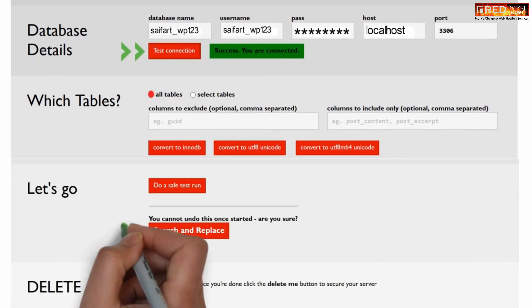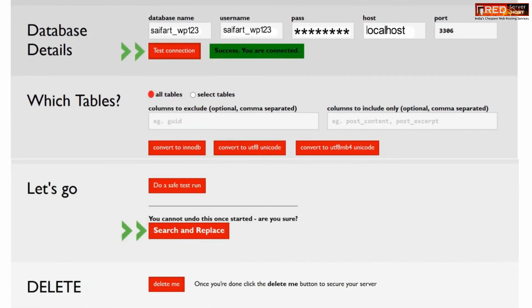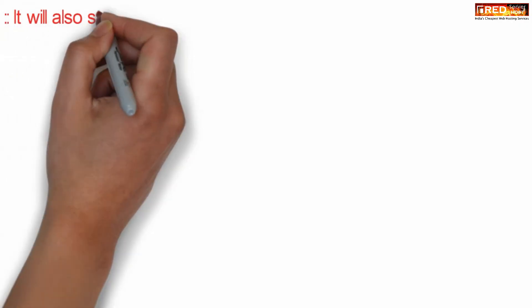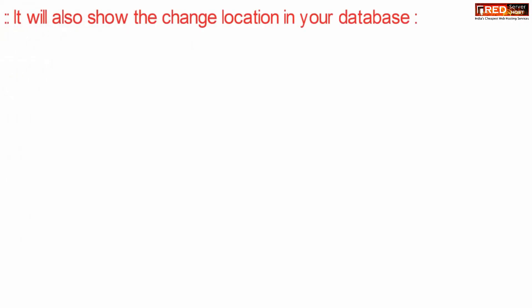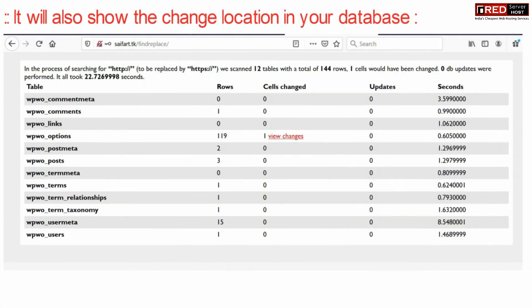You can select all tables and finally click over search and replace. This will also show you the changes and modifications done by this script.